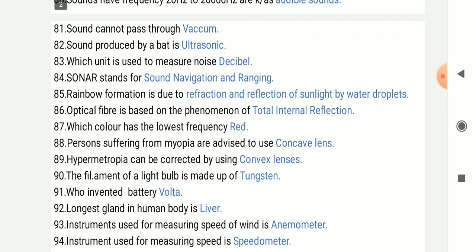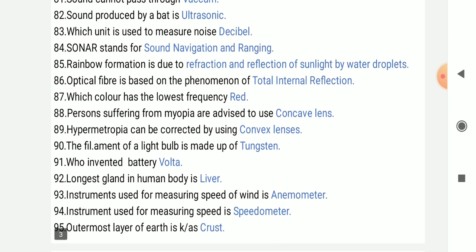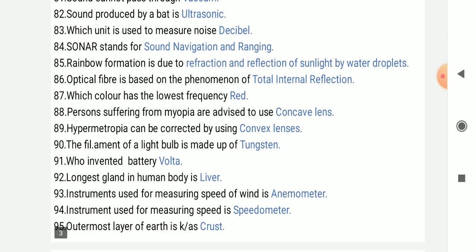Rainbow formation is due to refraction and reflection of sunlight by water droplets.